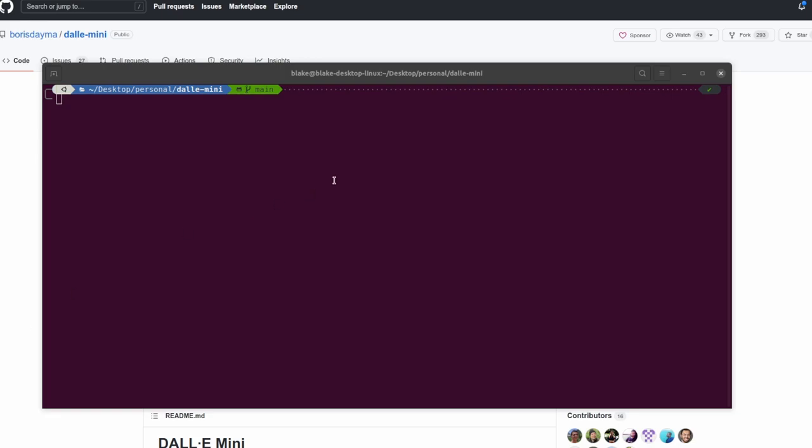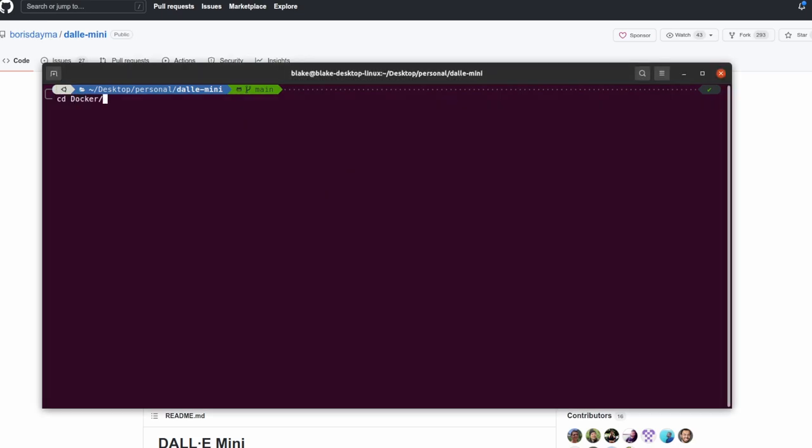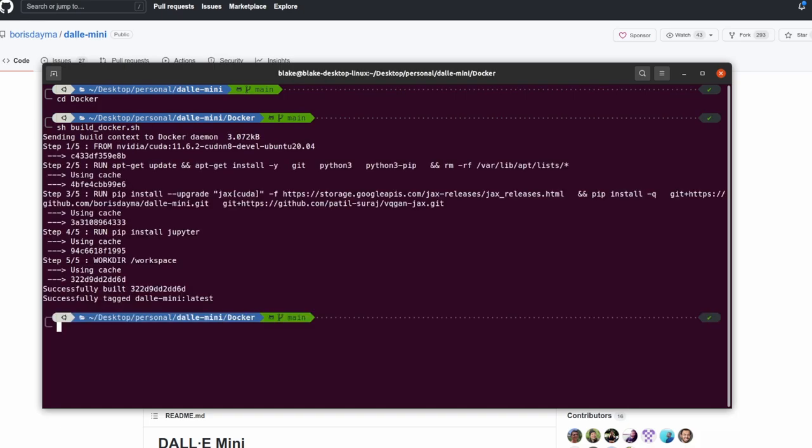So to do that, we'll do cd docker. And then we're going to run the build image, build docker.sh. And I've already ran this, but yours will take a bit to run. And since I already ran it, it pulled from cache and it's going to be called DALL-E Mini Latest.